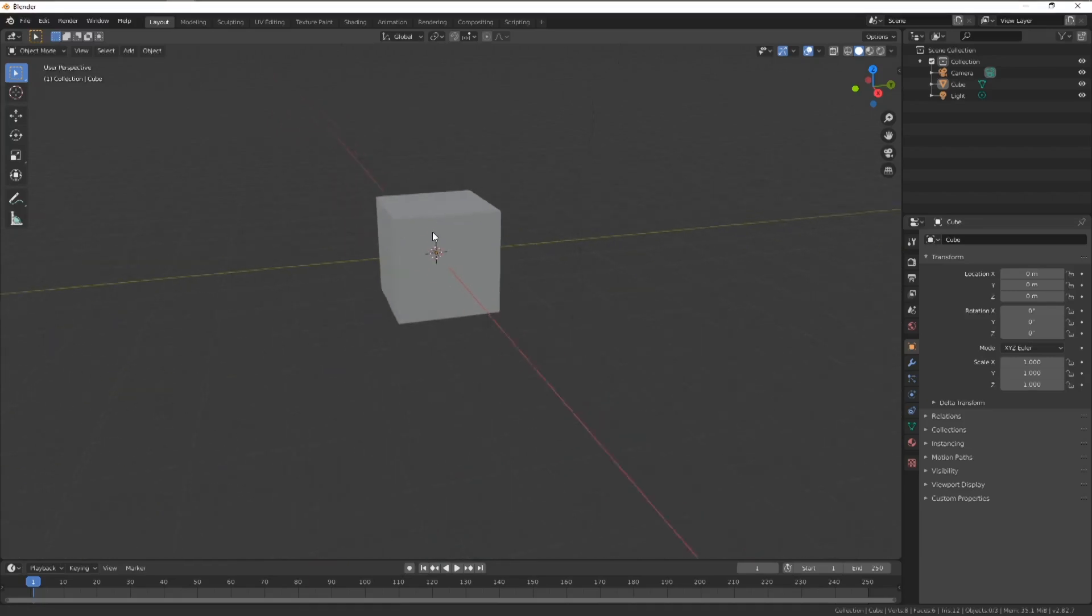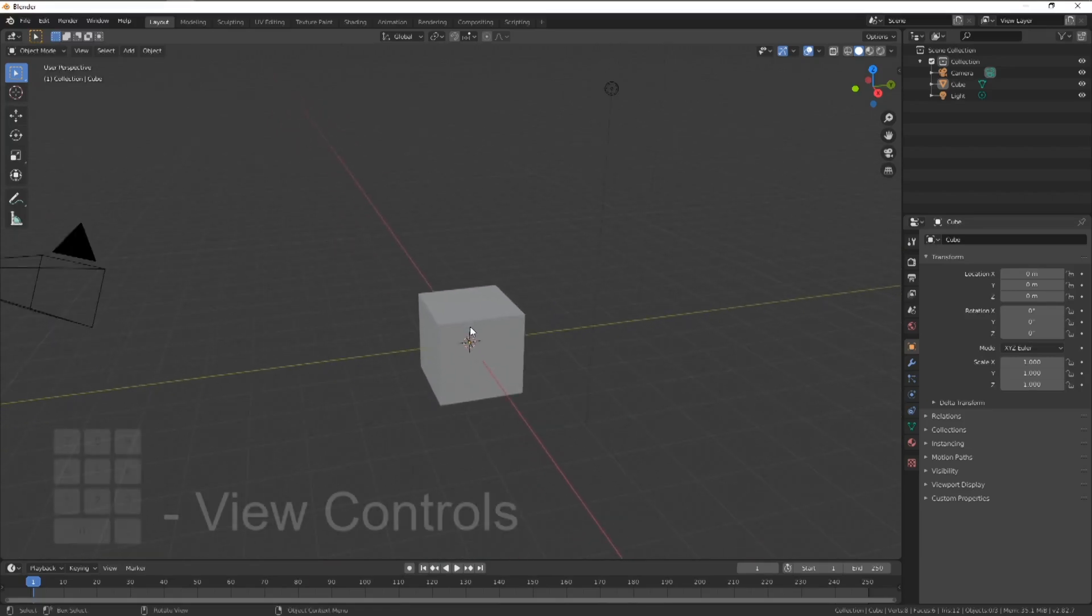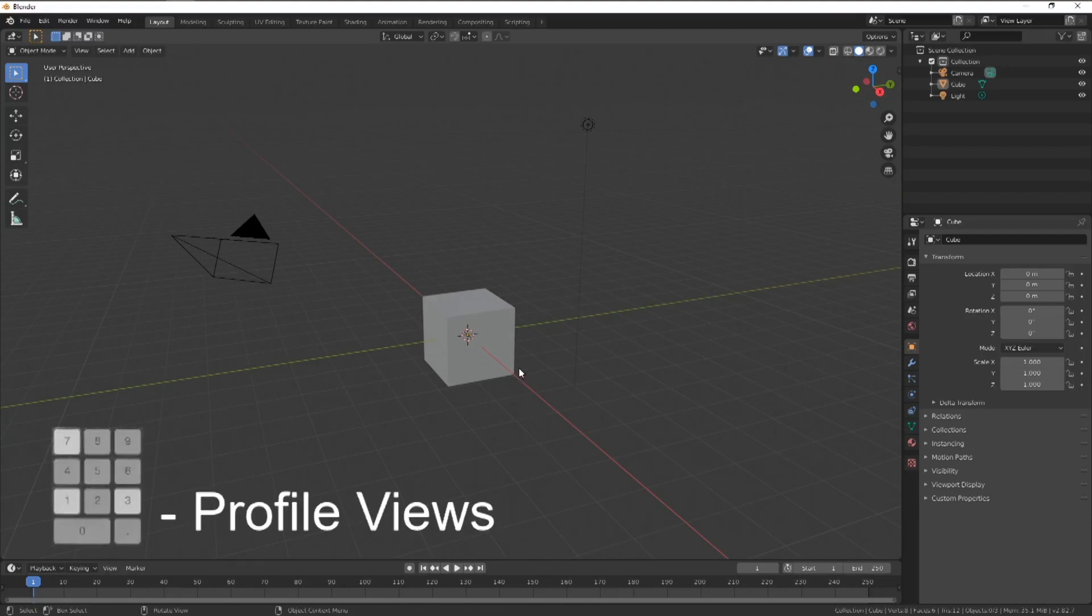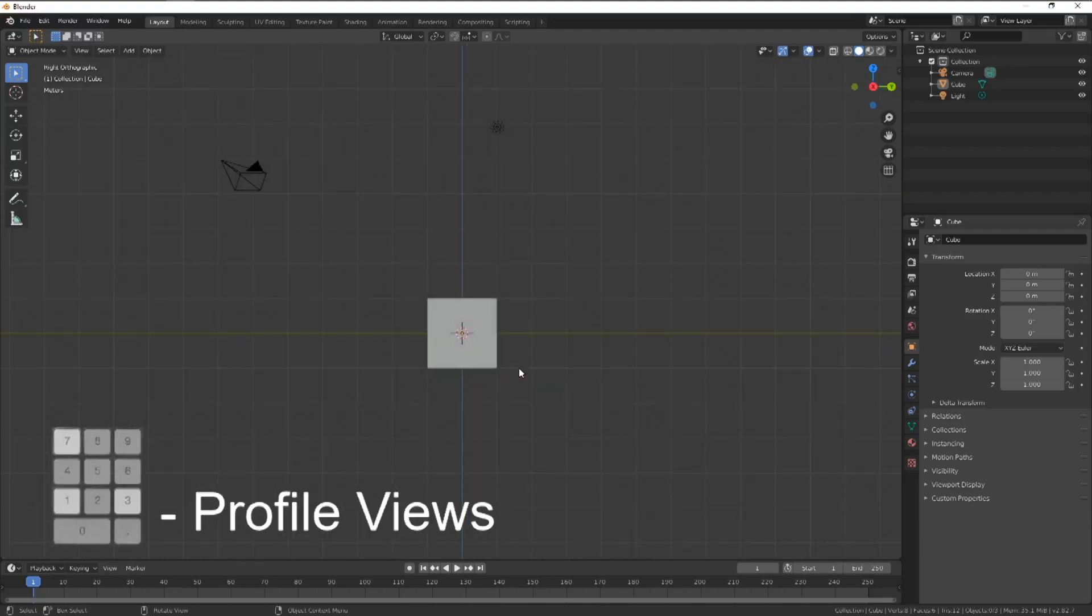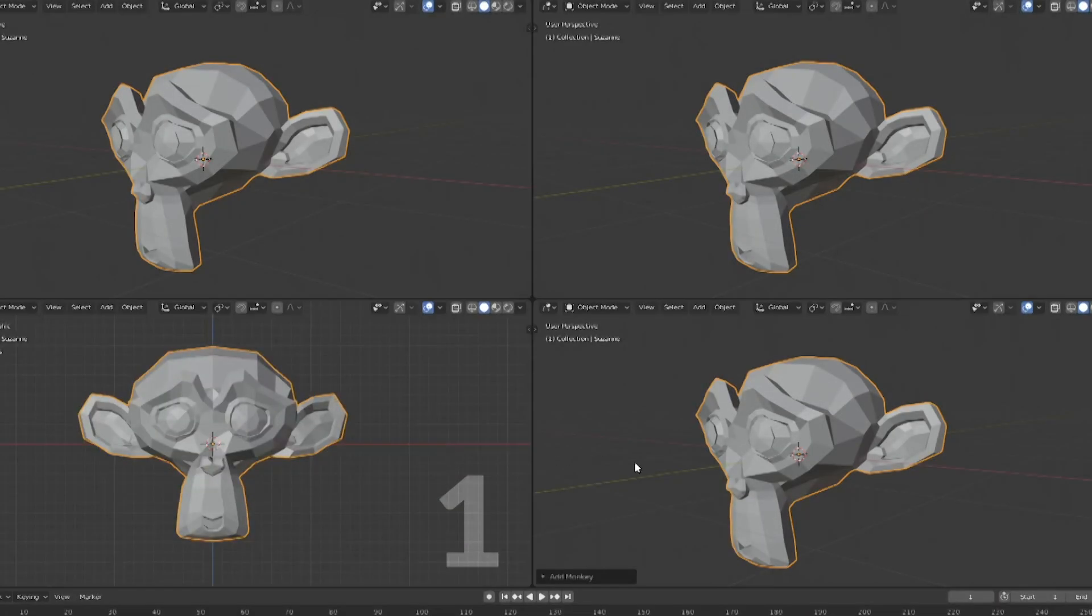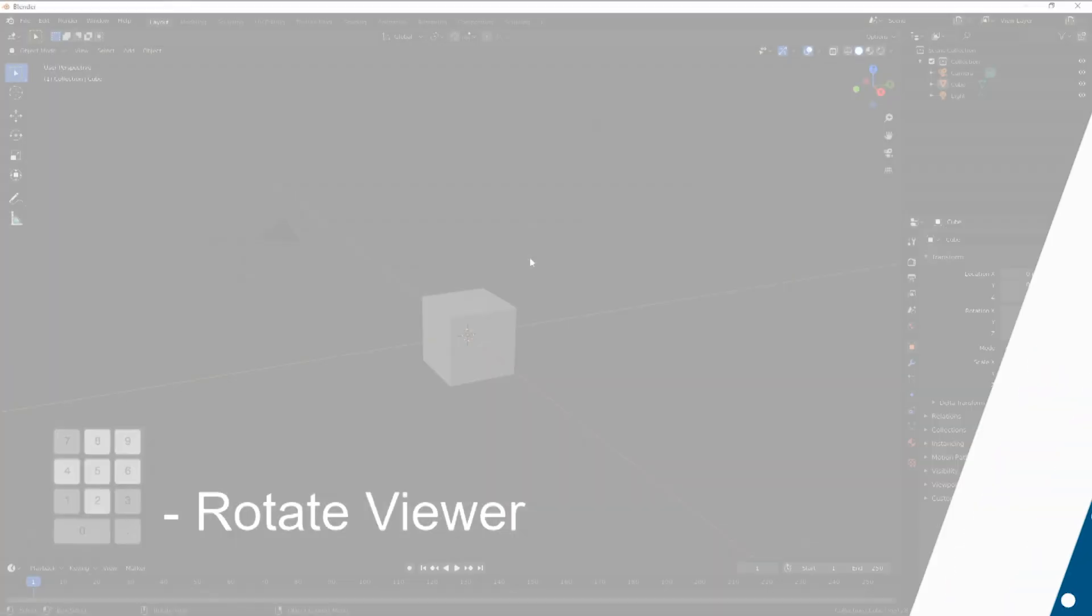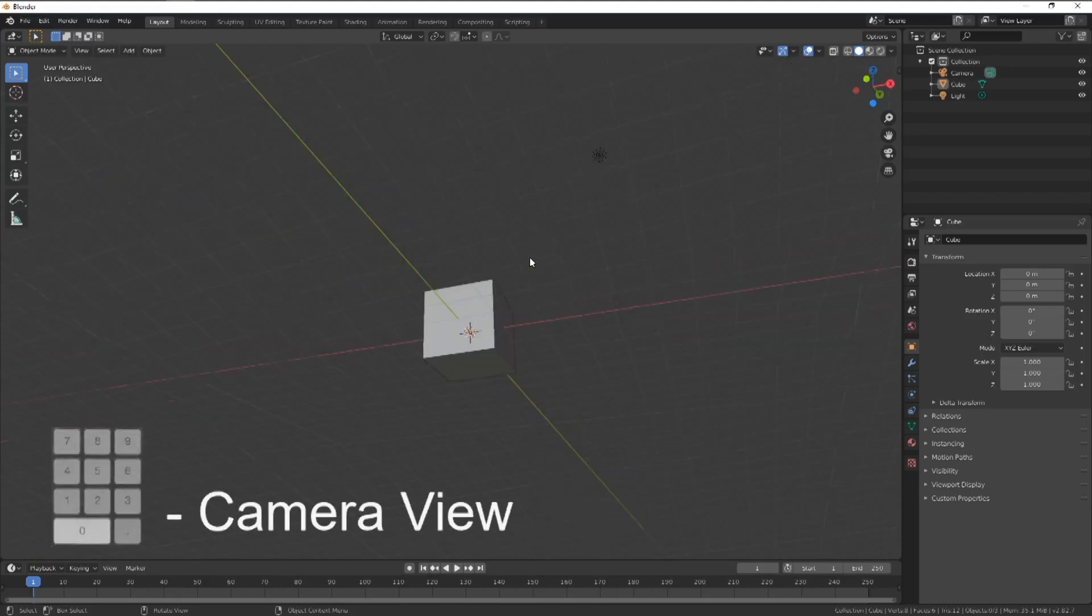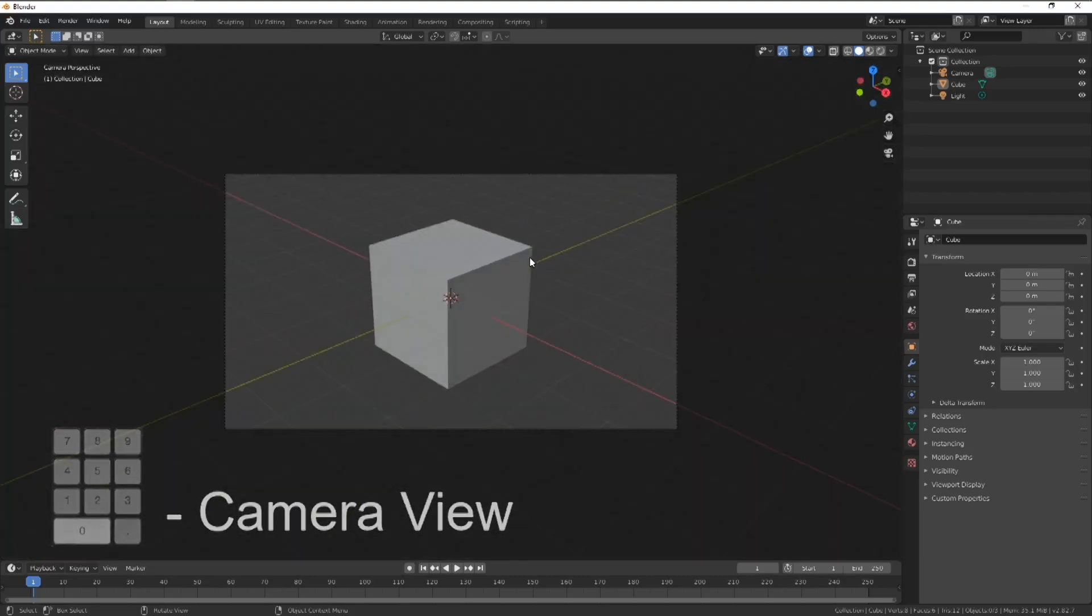This also comes with some preset views to help during modelling. You can activate these by using the numbers on the number pad. One, three and seven are the key ones to use. An easy way to remember this is to imagine as if the model had been unfolded. One is your front view, three is your side, and seven the top view. The keys in between slowly rotate the viewer, while zero activates the camera view.